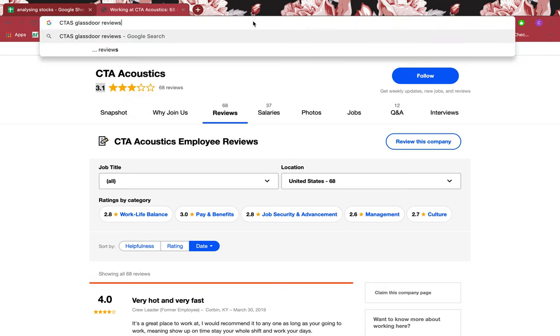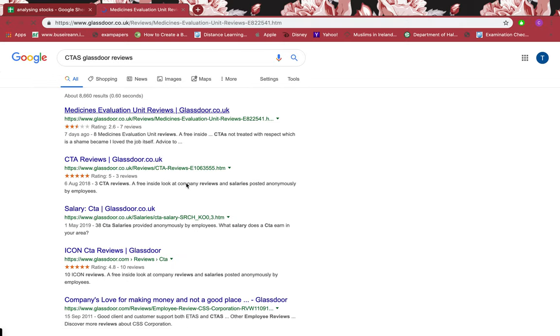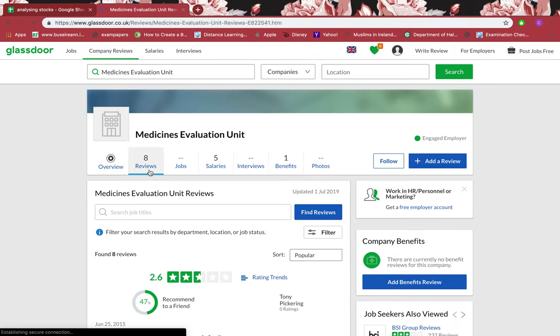I'll also check the reviews on Glassdoor.